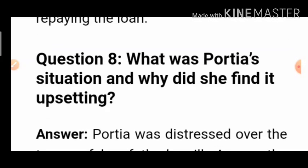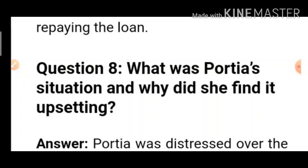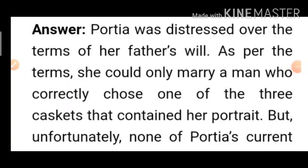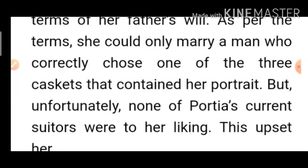Question 8: What was Portia's situation and why did she find it upsetting? Portia was distraught over the terms of her father's will. Her father had created a will stating that whoever correctly chose the right casket containing her portrait would be her life partner. As per the terms, she could only marry a man who correctly chose one of the three caskets. Unfortunately, none of Portia's current suitors were to her liking.